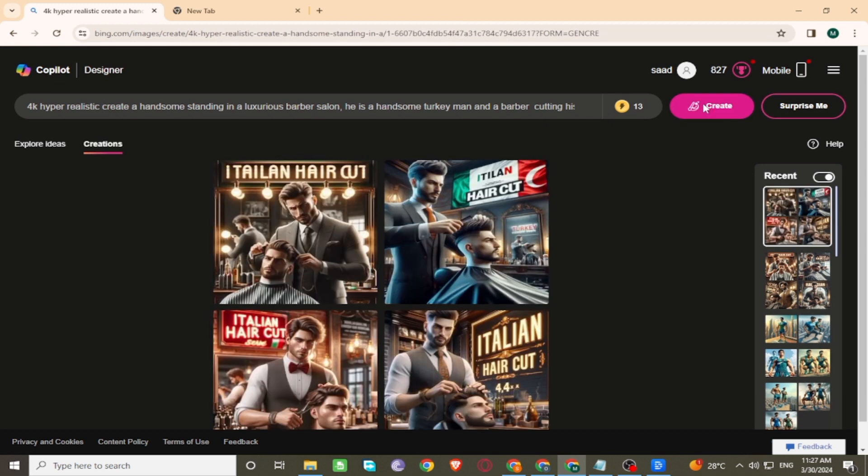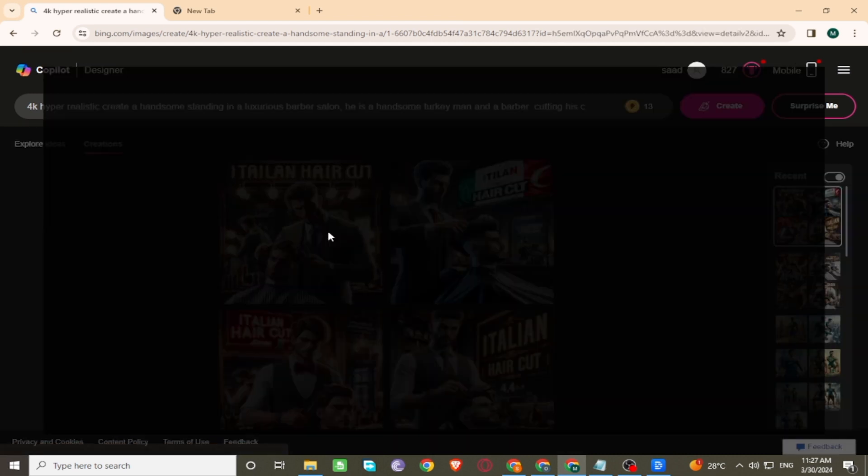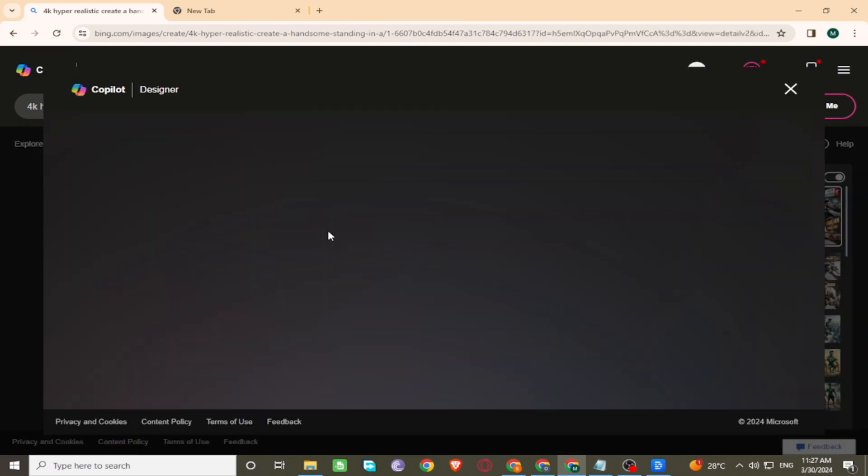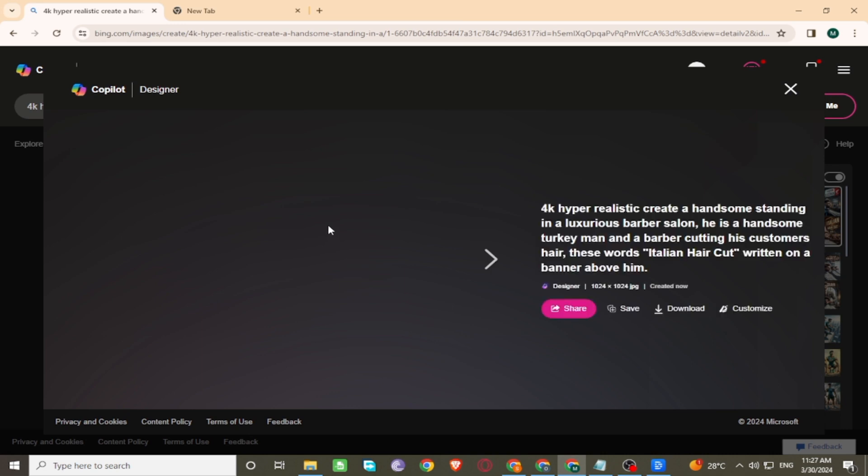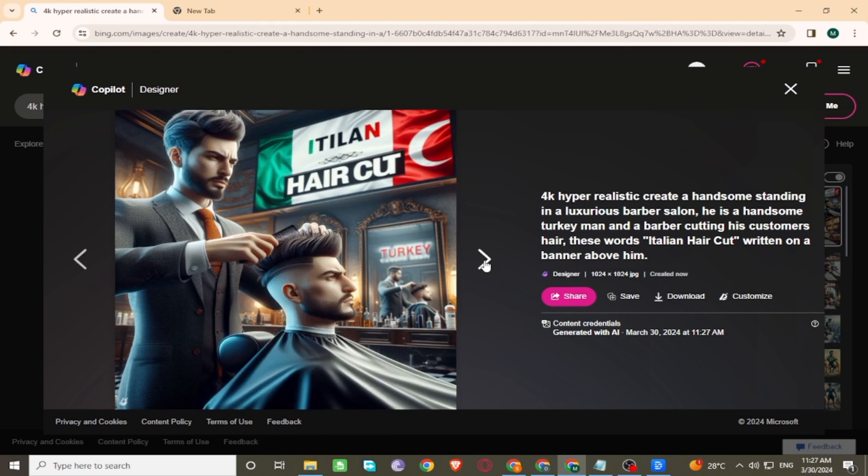Here is the amazing result. Preview the image. These images are cool.